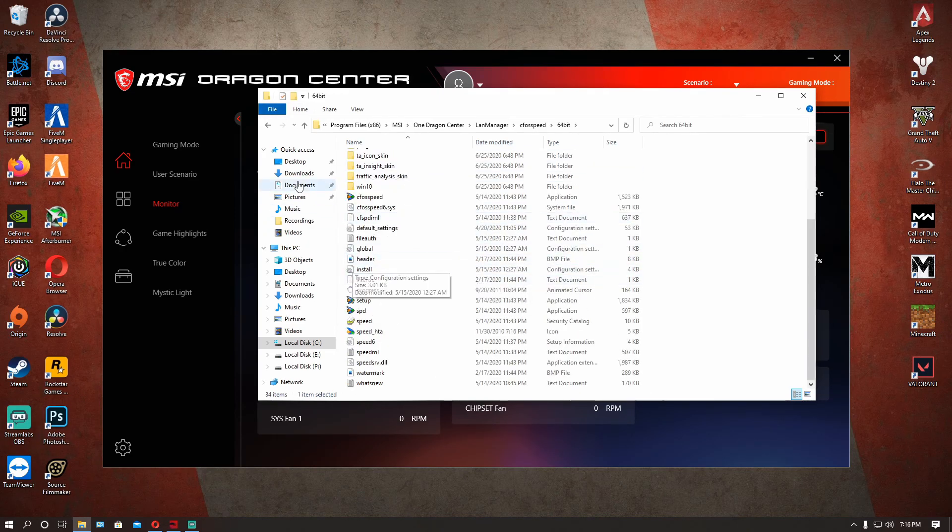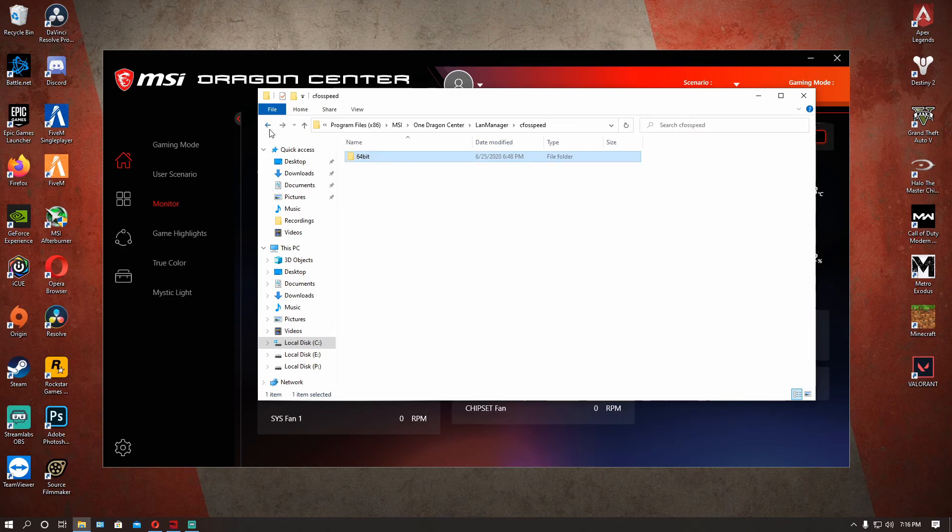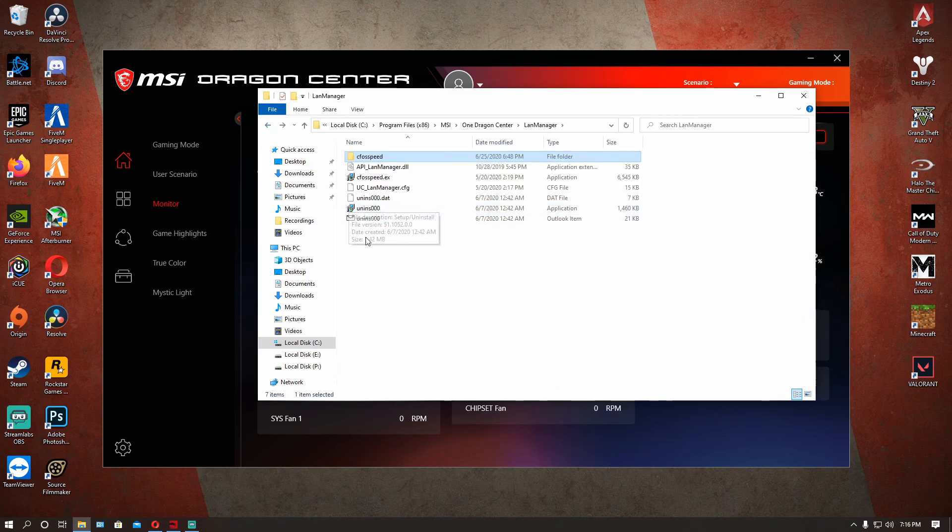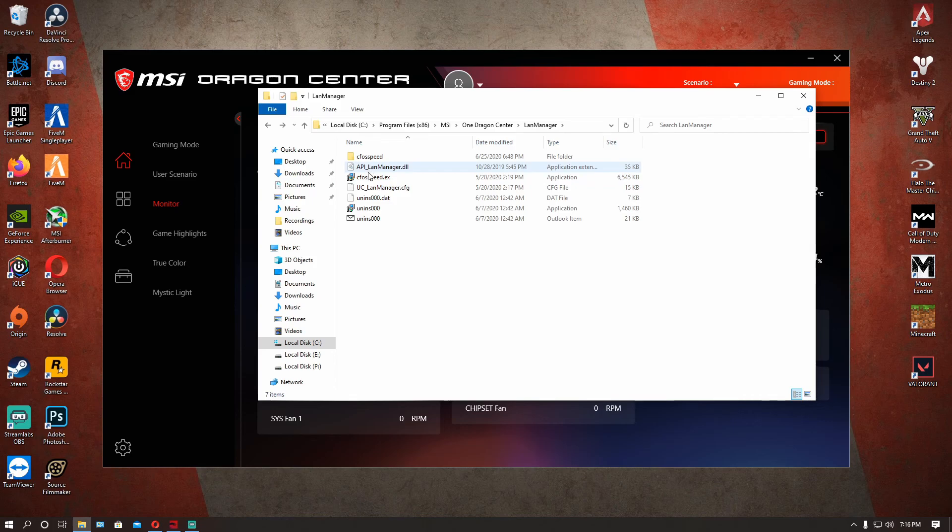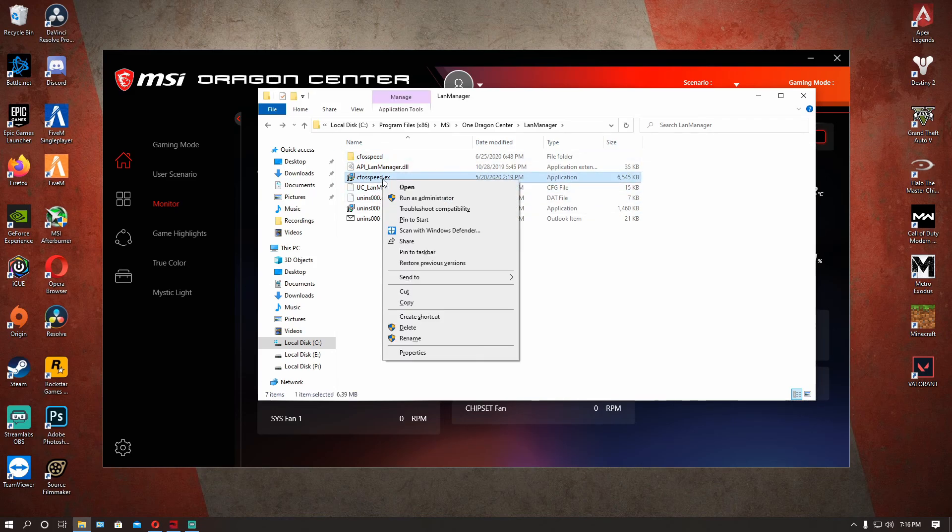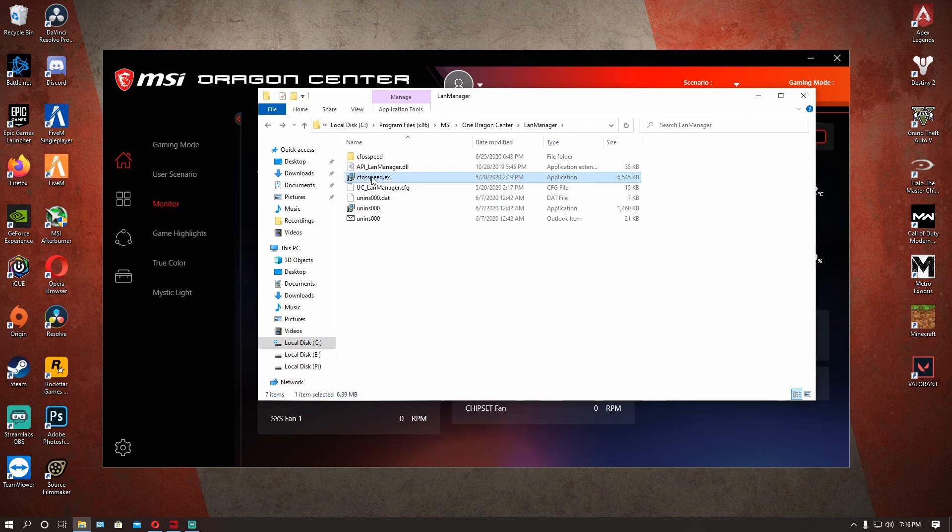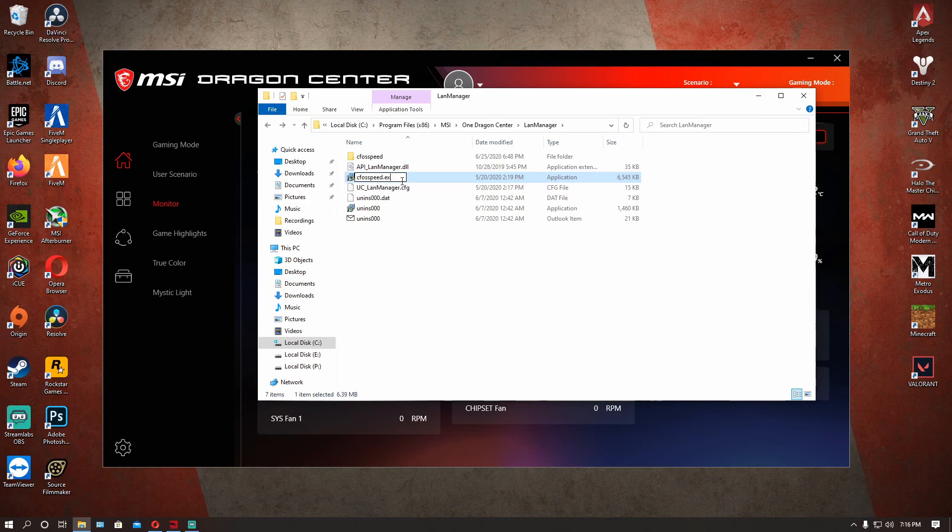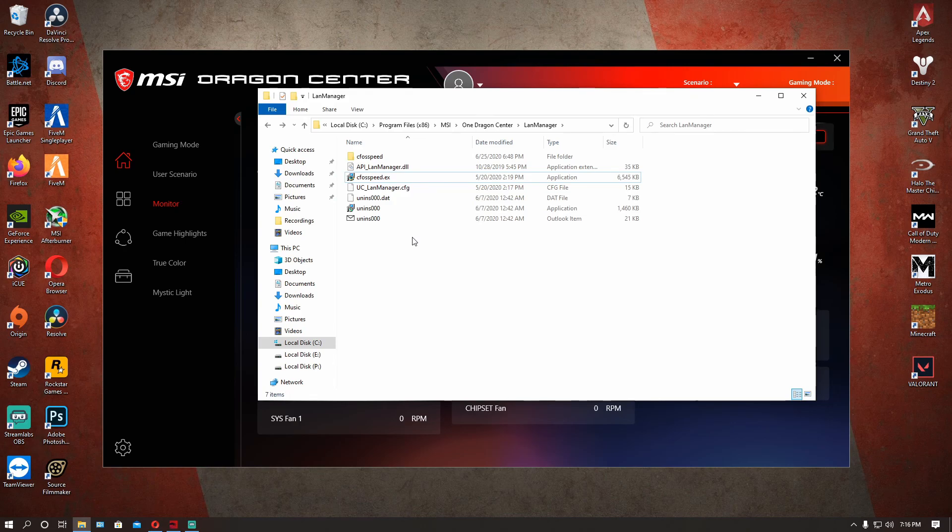So if you want to get rid of this guy, you don't want to delete it because when you reboot it's going to come back. You're going to see cFosSpeed.exe, so just take off the 'e' and rename it to .ex and that's your solution guys.